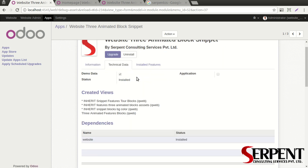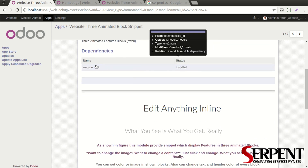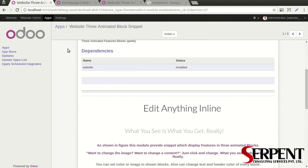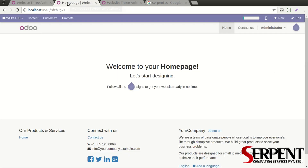If you want to know more about the technical details, you need to turn on the debug mode. Once you have done that, you can see that in the dependencies, website is there. So whenever you install this module, the website module will be installed automatically. Once you are done with that, if you click on the website button over here, you will be redirected to the website page.